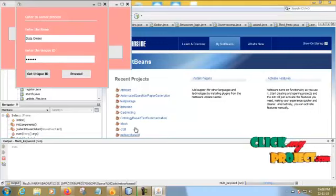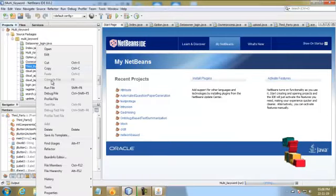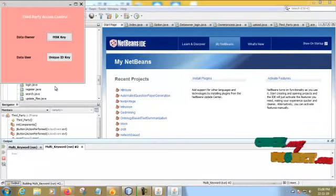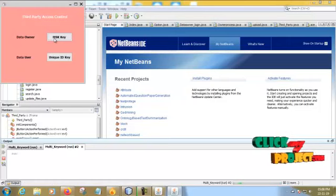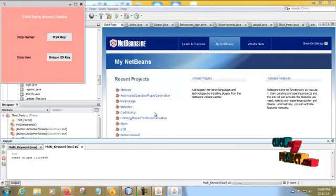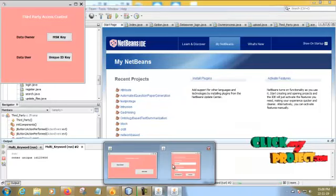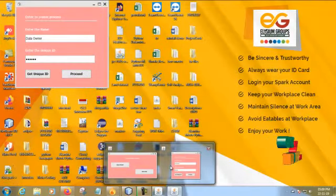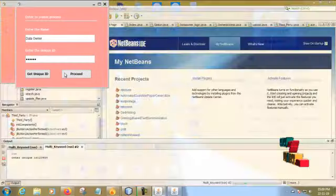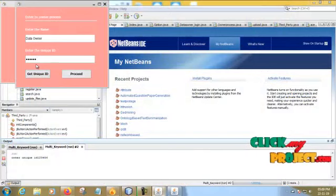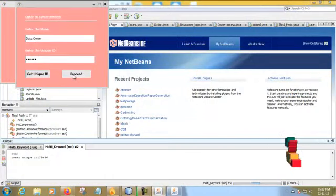Go back to NetBeans and run the third party window. In this we will click the master MSK, which means master key. Click the master key. We are generating the key. Then you have to proceed.